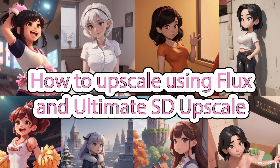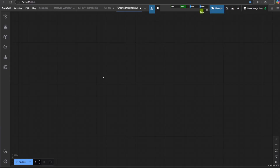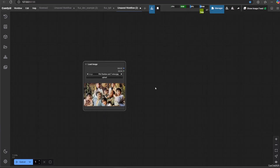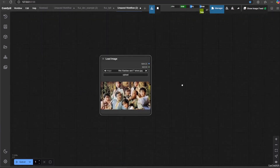Hello guys, welcome back with me, ChoCho2025. Today we're going to talk about how to make better upscales with Flux and Ultimate SD Upscale.